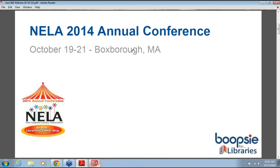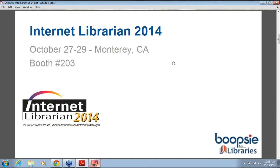Next week, our director of business development, Megan Vizzini, will be exhibiting at the New England Library Association, the NELA 2014 conference. And about two weeks from now, just a little bit south of where we are, in Monterey, California, the Internet Librarian 2014 conference is taking place. We'll be at booth 203. I really hope I'll be there as well. Hope you can stop by — a lot of exciting things going on there.